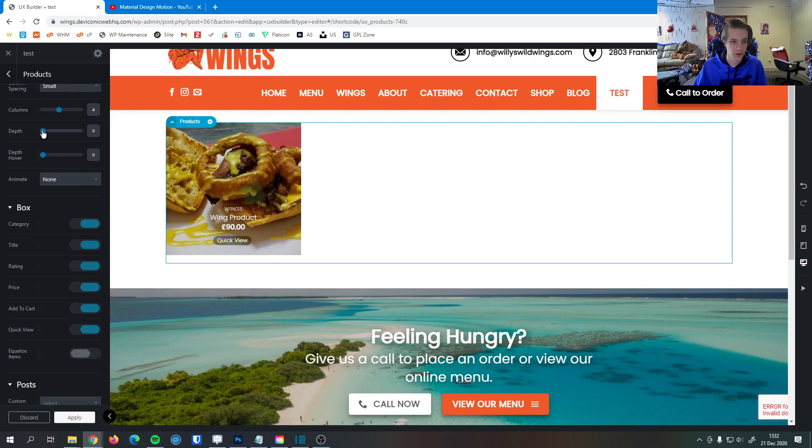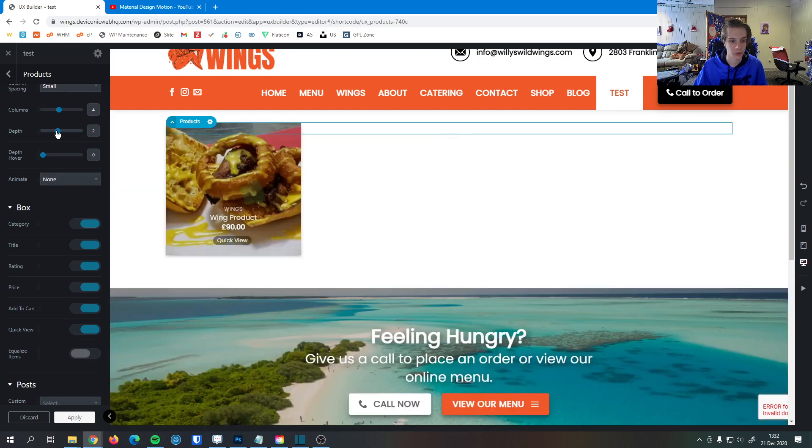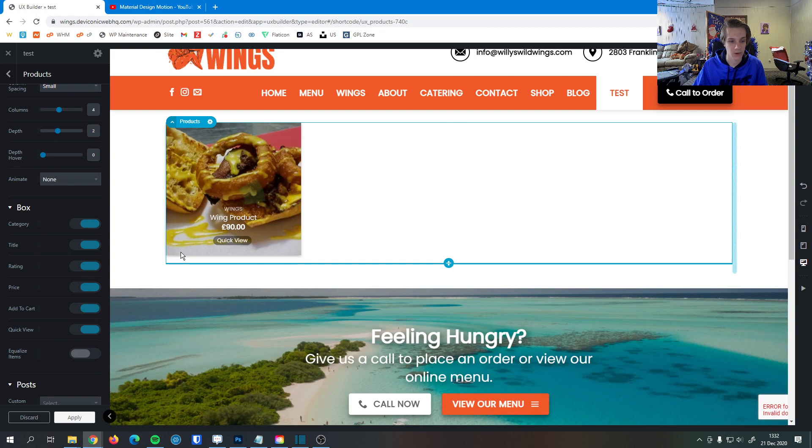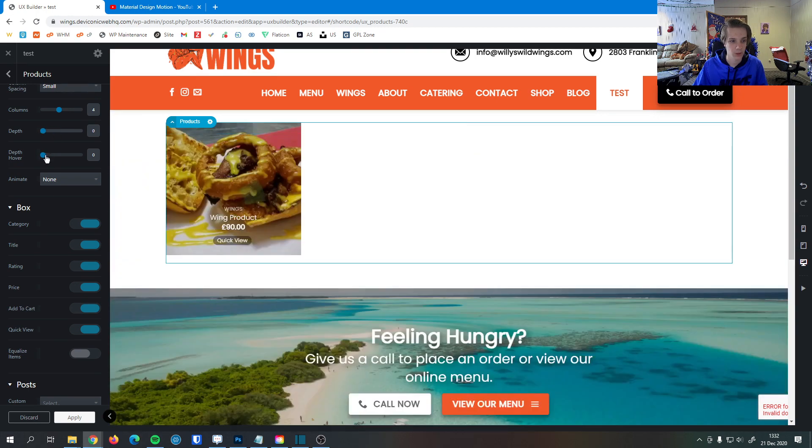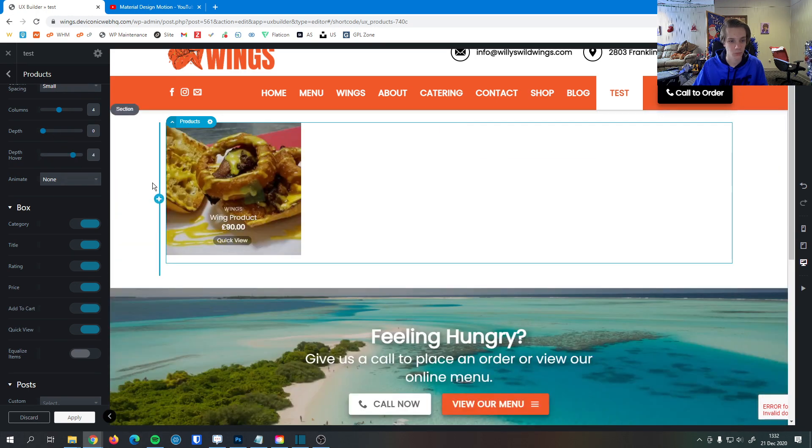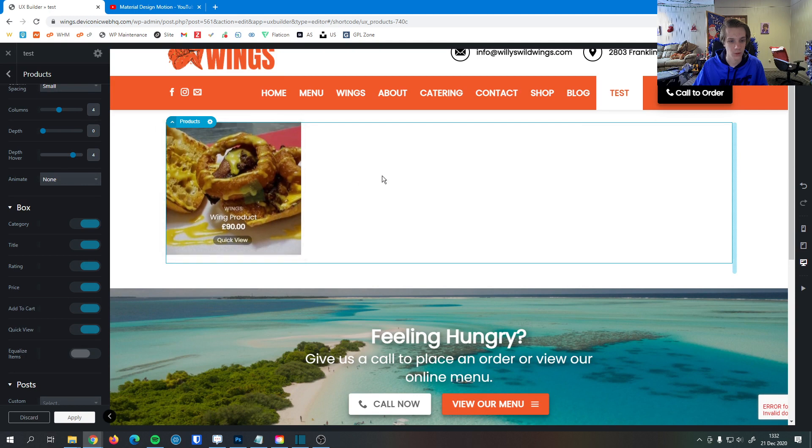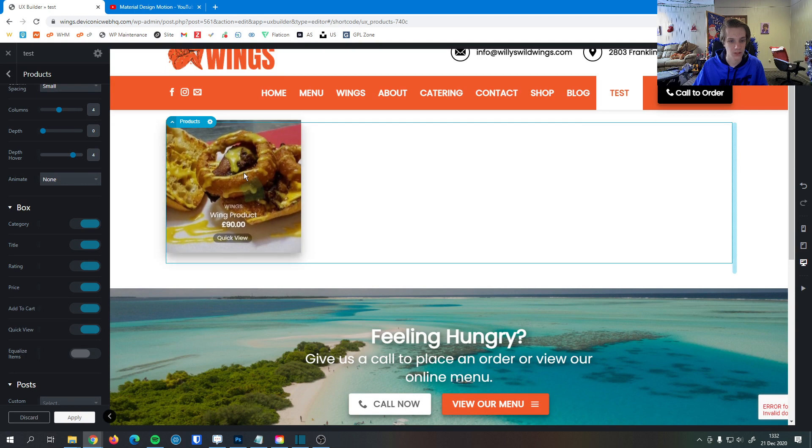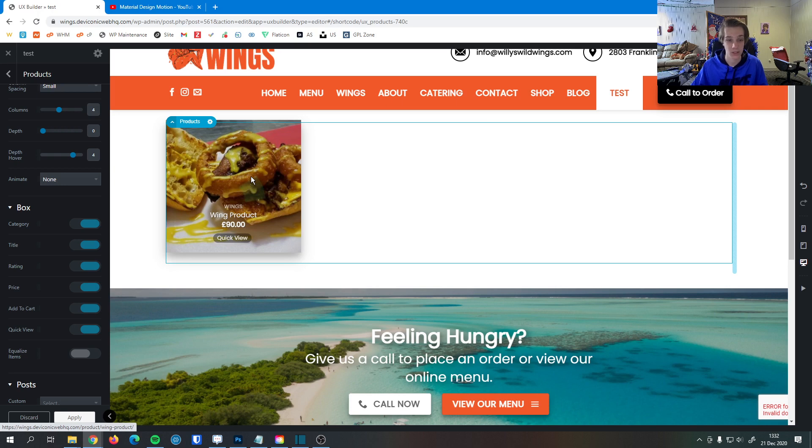Then we have depth here. As you can see, as I make this a little bit larger, this item now has a shadow. We can also do a hover depth here. As I roll over this item with my mouse cursor, you can see it lifts off the page, provides good user feedback, lets them know this is something they can click and interact with.